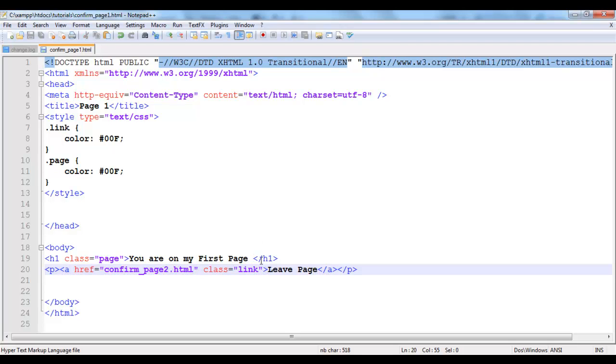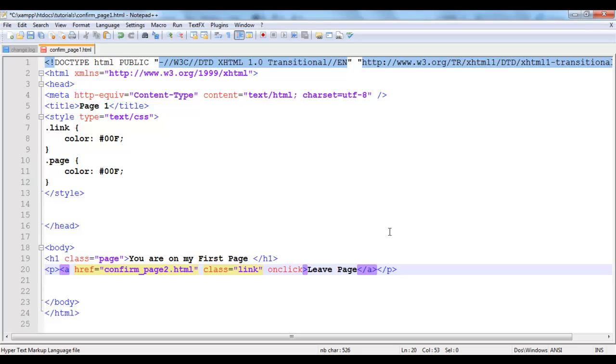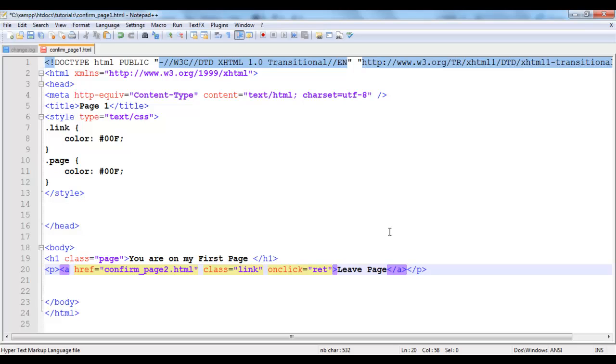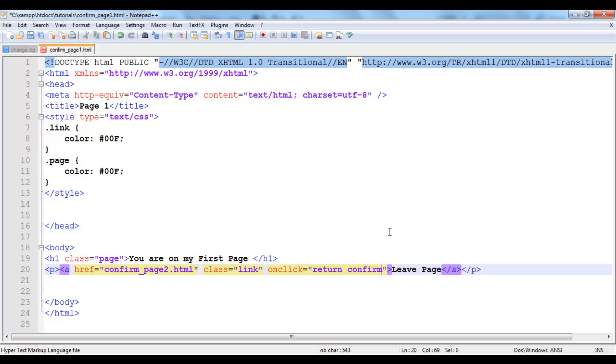So the easiest way to set a confirm box on this is to set an onclick event on this link because definitely the user is going to be clicking on this link. Set an onclick event on this link and you say return confirm.